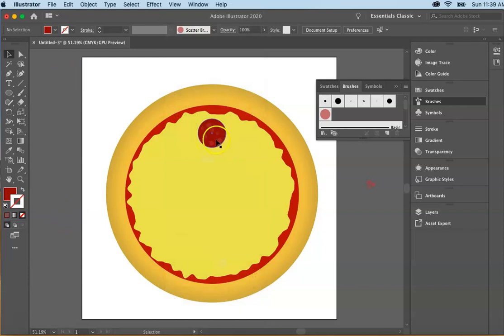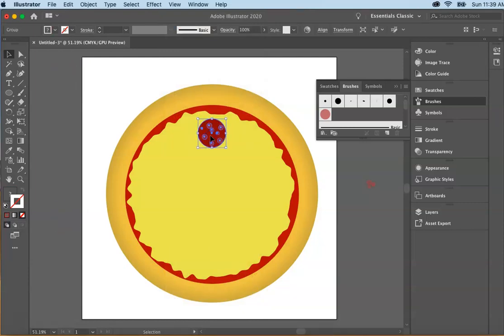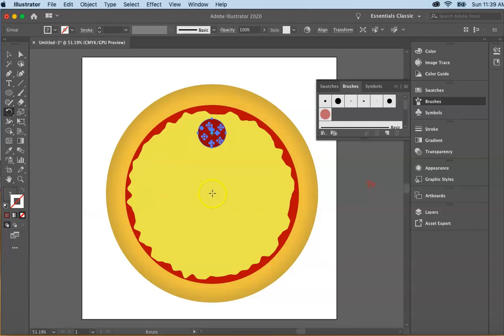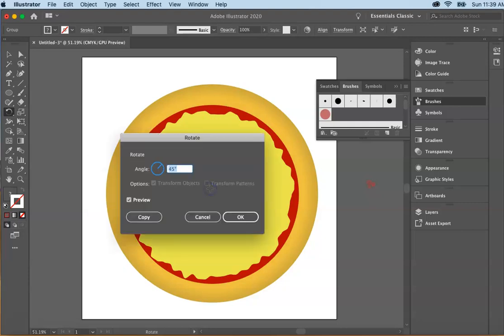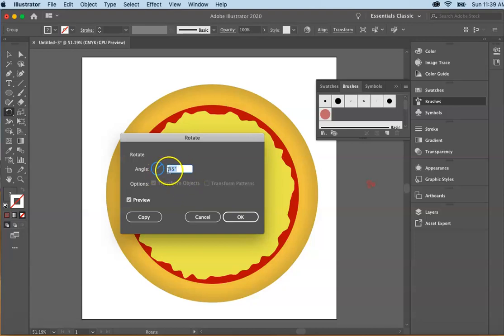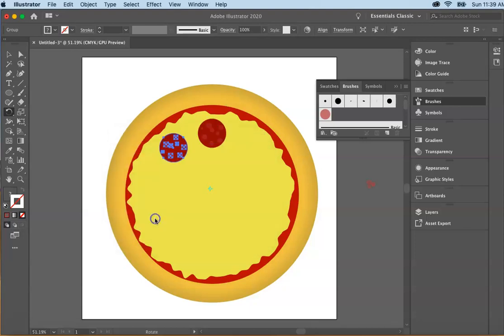So to place my pepperonis evenly around my pizza pie, I'm going to select the pepperoni. I am going to go over and select the rotate tool and go on over to the center of the pizza and click, holding down the options key. So you hold down the options key and you click and this little window will open up. The window will open up and make sure you put in 45 and then select copy.